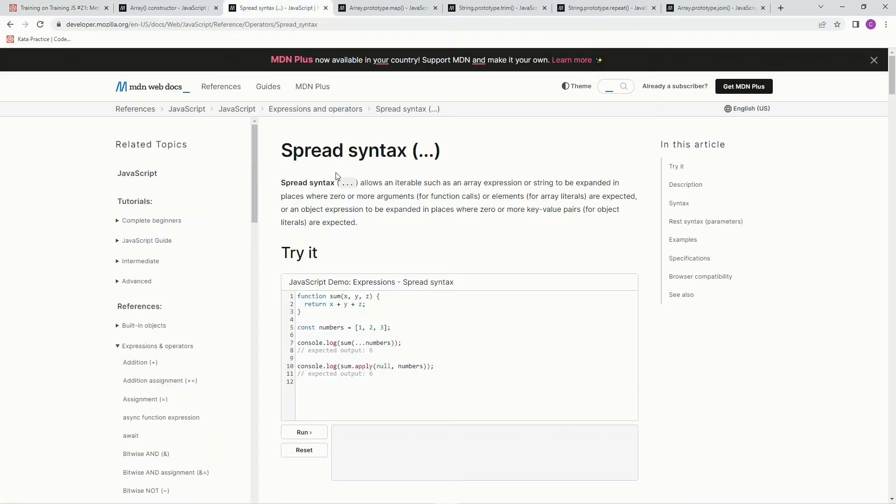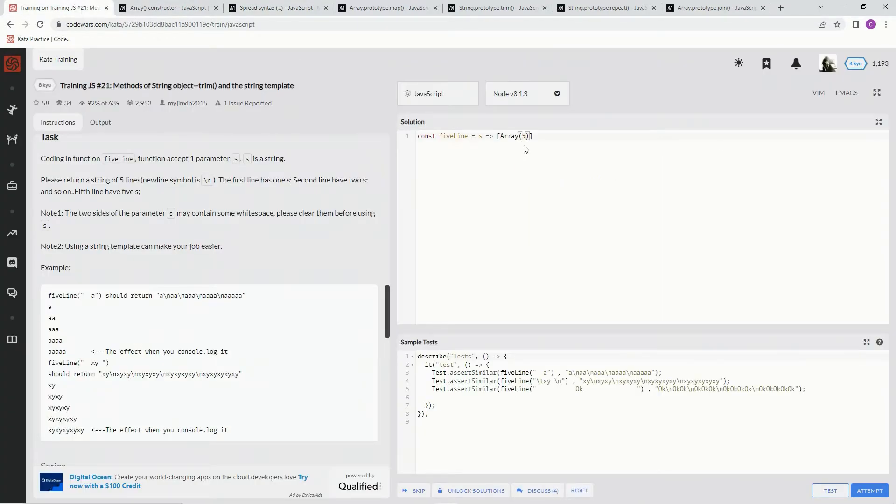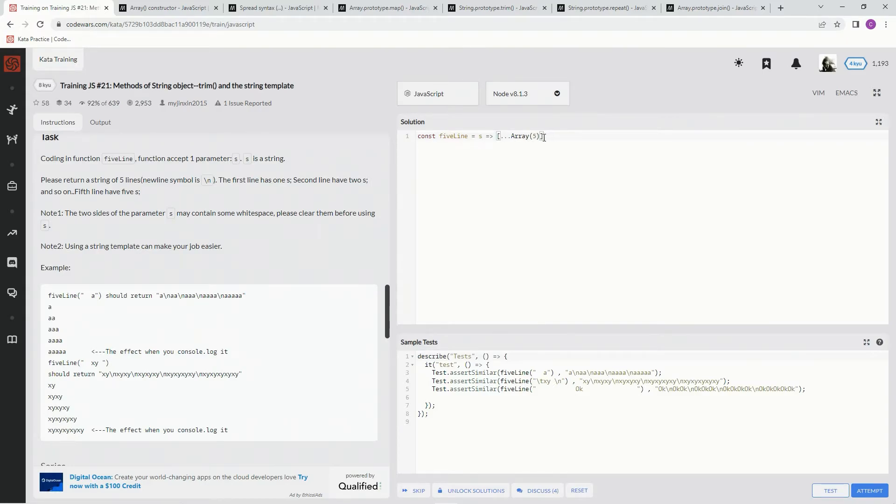Now to make this actually a thing, we're going to have to use the spread syntax, which allows an iterable such as an array expression or string to be expanded in places where zero or more arguments are expected. So we just go dot dot dot, and now it's good to go. Now we can treat this as if it's an array with five indexes.